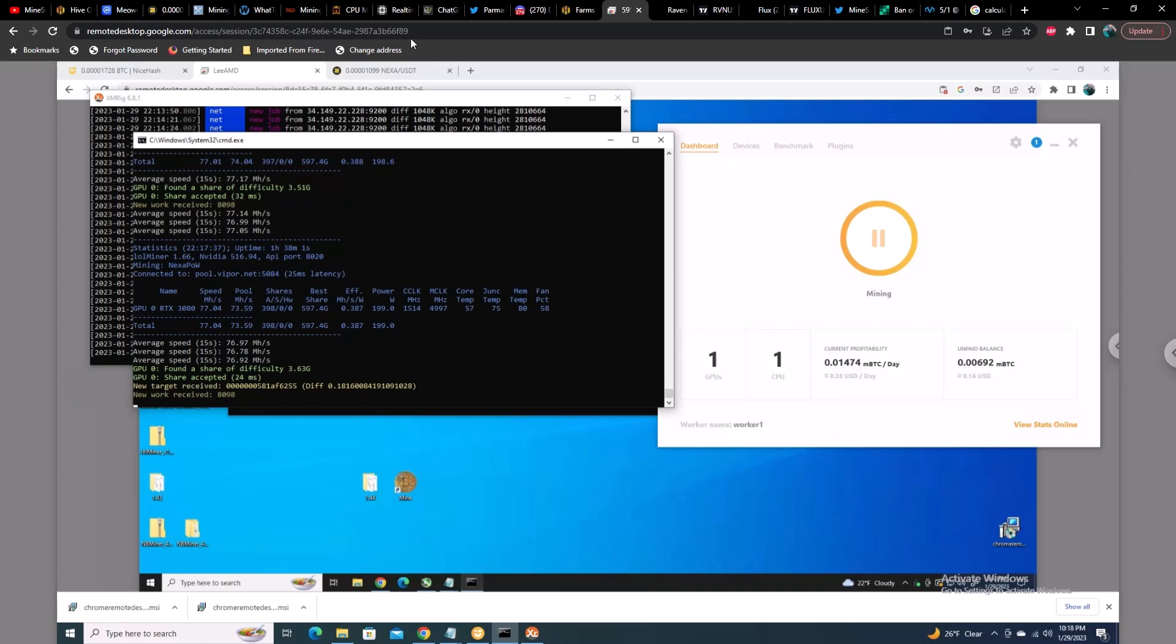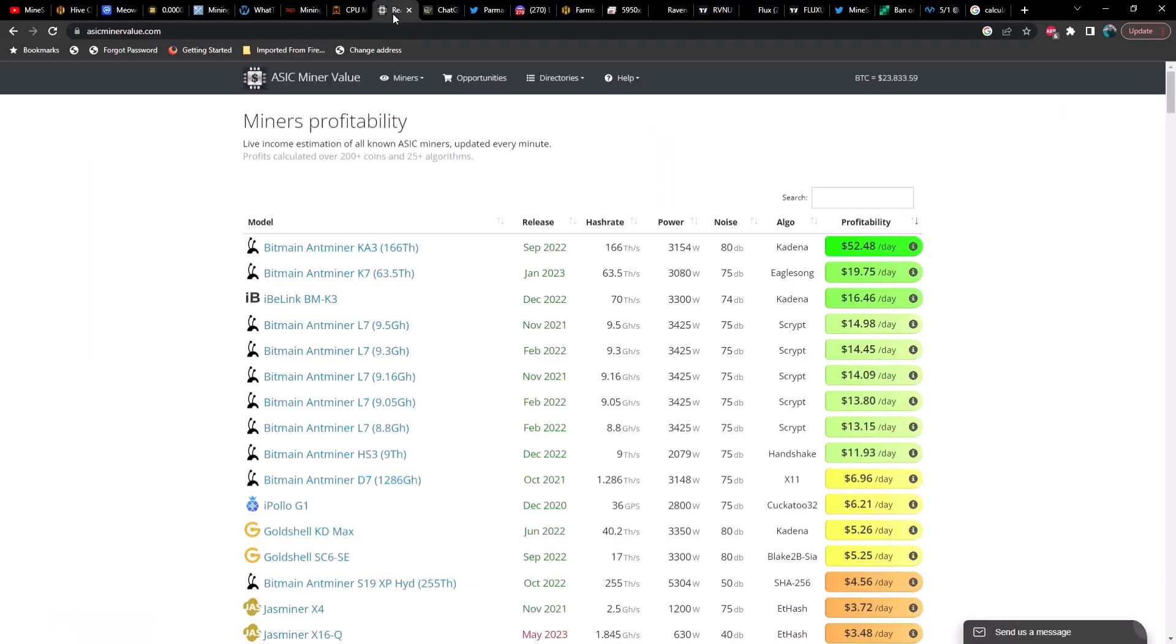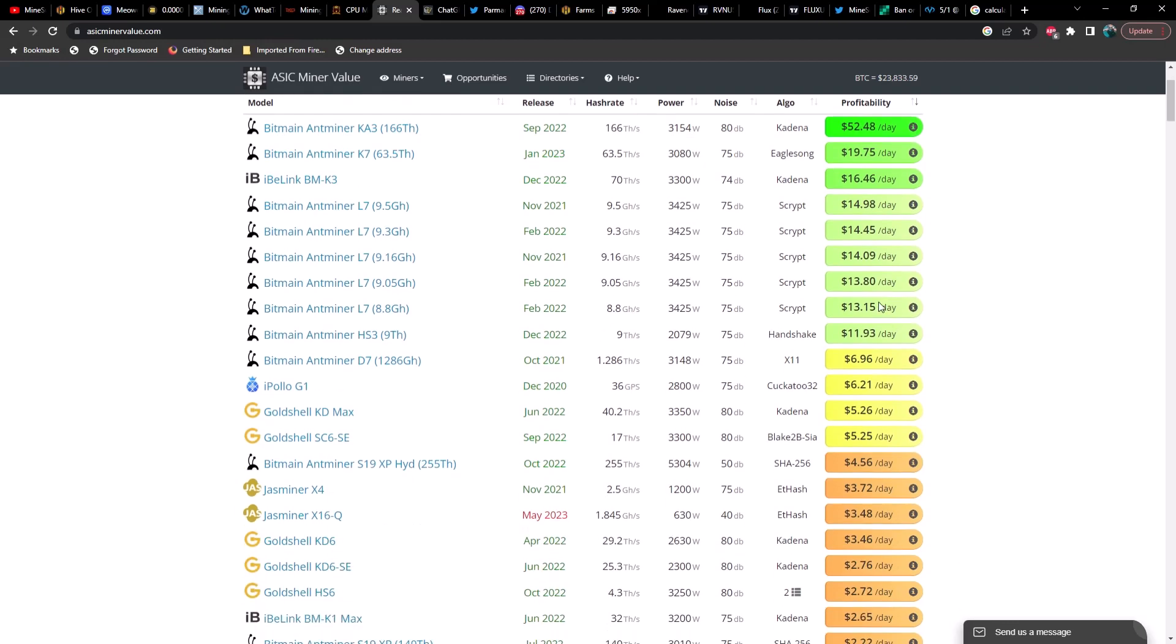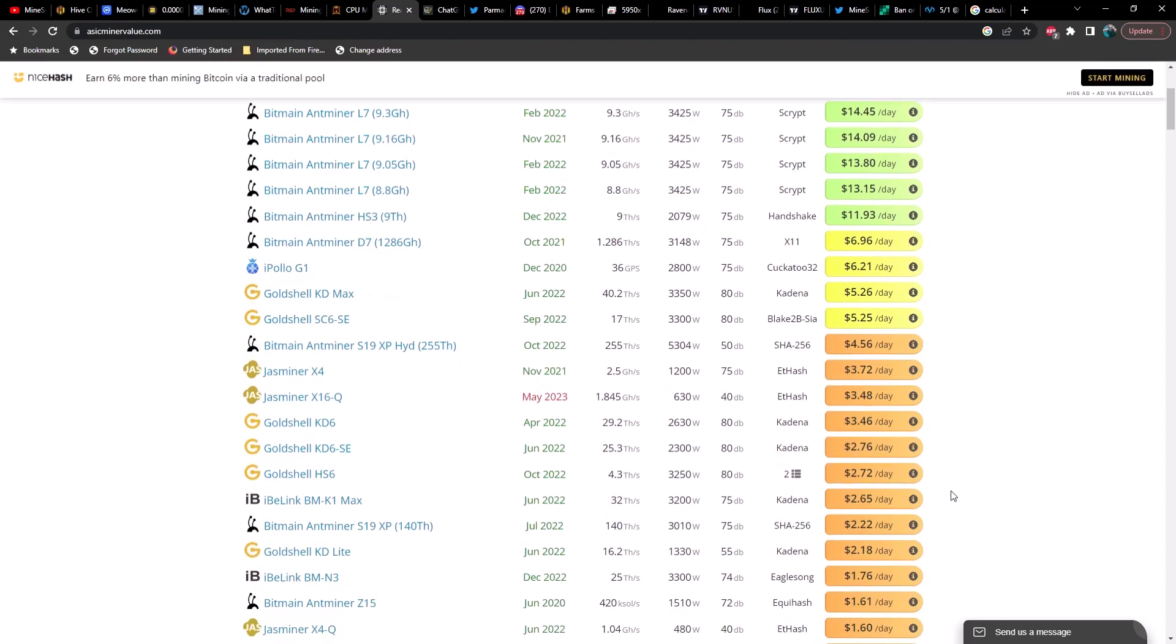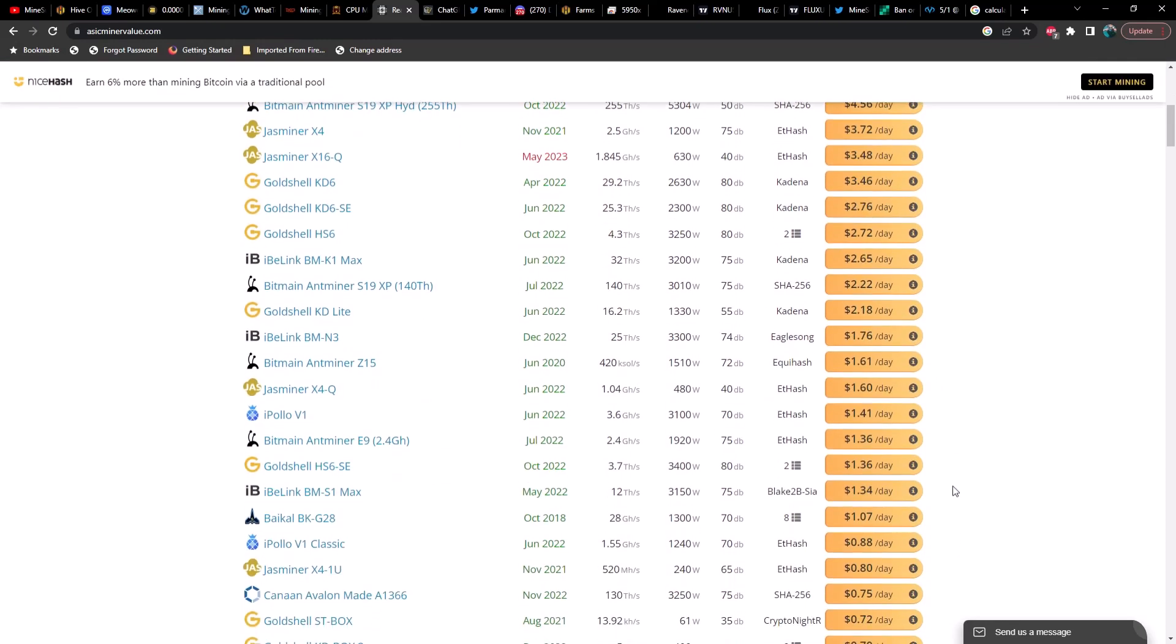Going back to profitability, let's switch over to ASICs. So right now the KA3 is coming in at $52.48 a day in profit, followed by the K7 at $19.75 a day in profit. We'll jump down to the first Goldshell miner, the KD Max, coming in at $5.26 a day in profit. Jazz miners coming in at $3.72 and $3.48. I'll scroll down so you can see the rest of them.